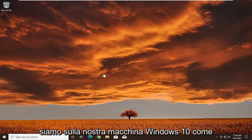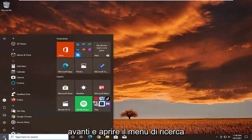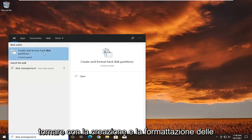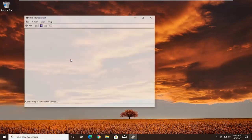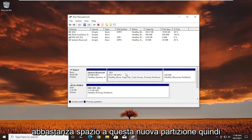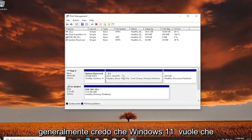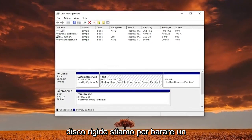So we're on our Windows 10 machine as you can clearly see. We're going to go ahead and open up the search menu and type in disk management. The best result should come back as 'create and format hard disk partitions.' Go ahead and open that up. You want to make sure you allocate enough space to this new partition. Generally, Windows 11 wants you to have 65 gigabytes of hard drive space.